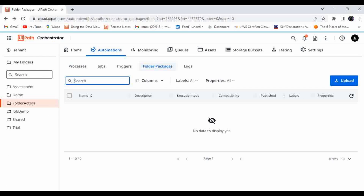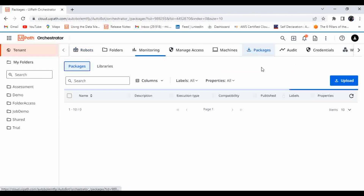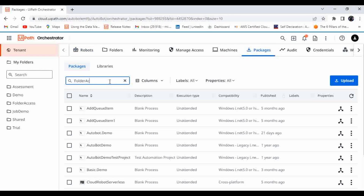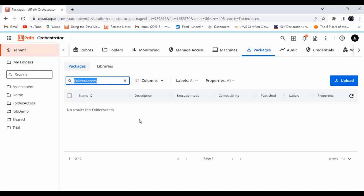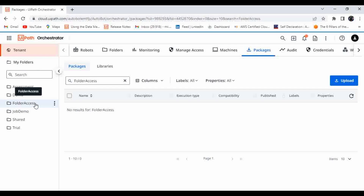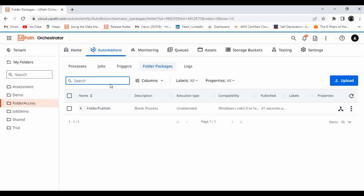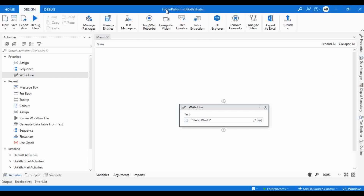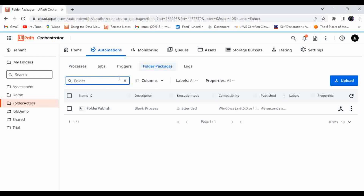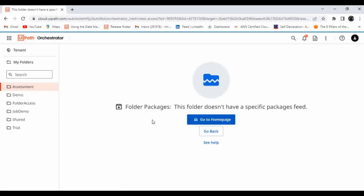Usually when you publish a package to the tenant feed, you can go to Tenant > Packages and search for it. I searched for 'folder publish' but I'm not able to find that package in the tenant package feed — because I published it to the folder-based package feed, not the tenant feed. Let me go to Folder Access > Automation > Folder Packages. Now I'm able to find 'folder publish' here. This package is not available at the tenant level.